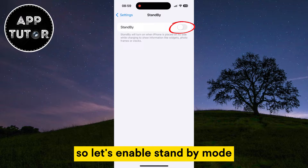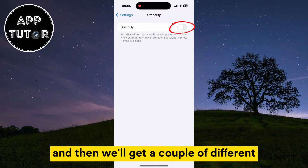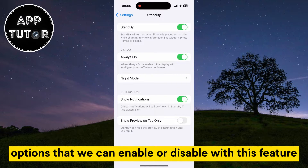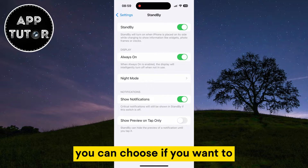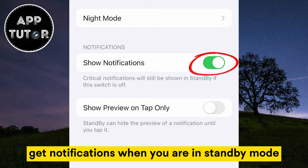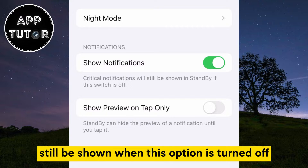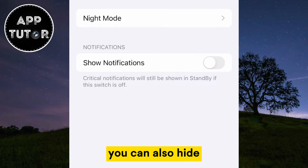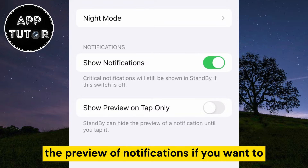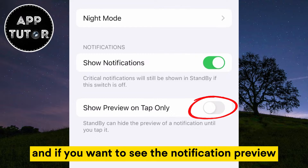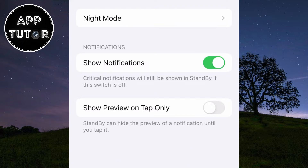So let's enable Standby Mode, and then we'll get a couple of different options that we can enable or disable with this feature. You can choose if you want to get notifications when you are in Standby Mode, and it tells us that some critical notifications will still be shown when this option is turned off. You can also hide the preview of notifications if you want to, and if you want to see the notification preview, just tap on it.